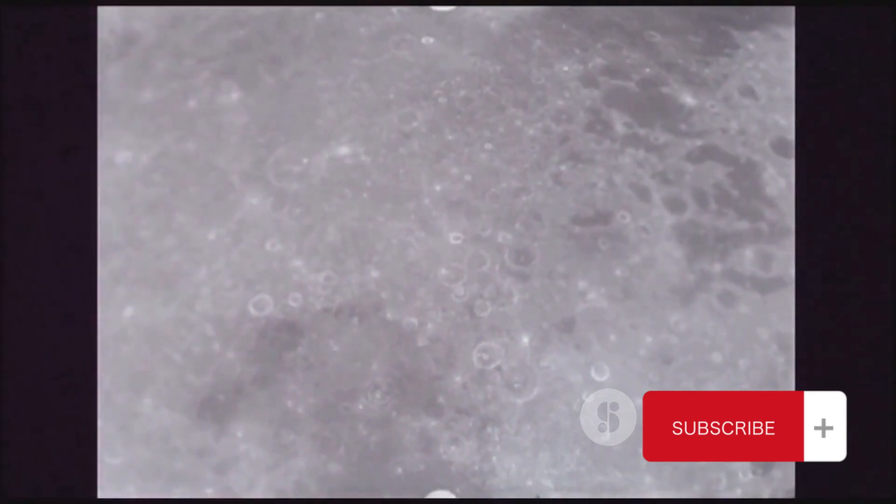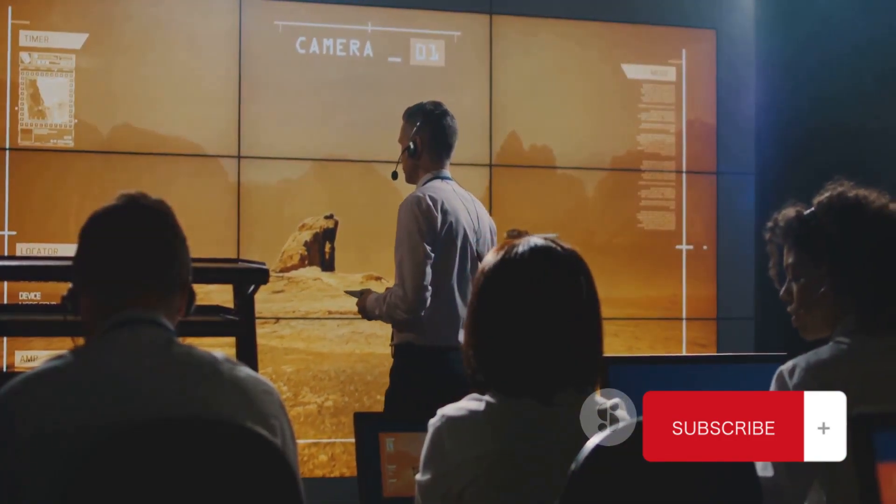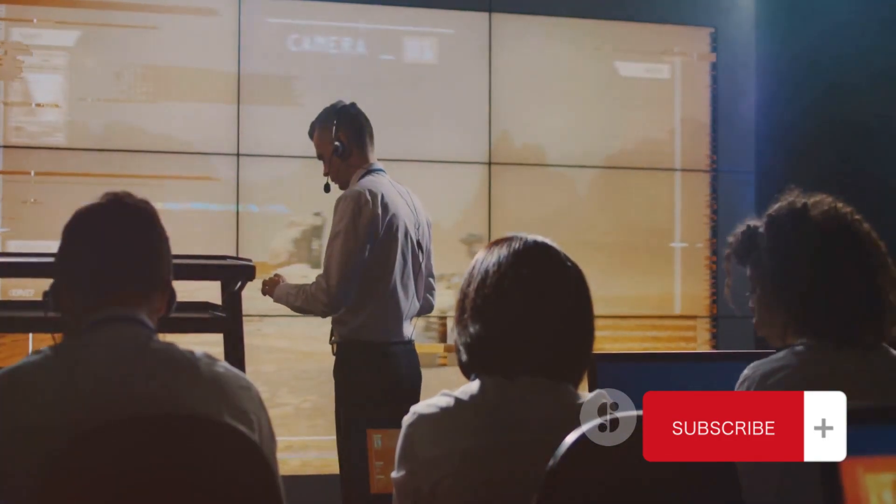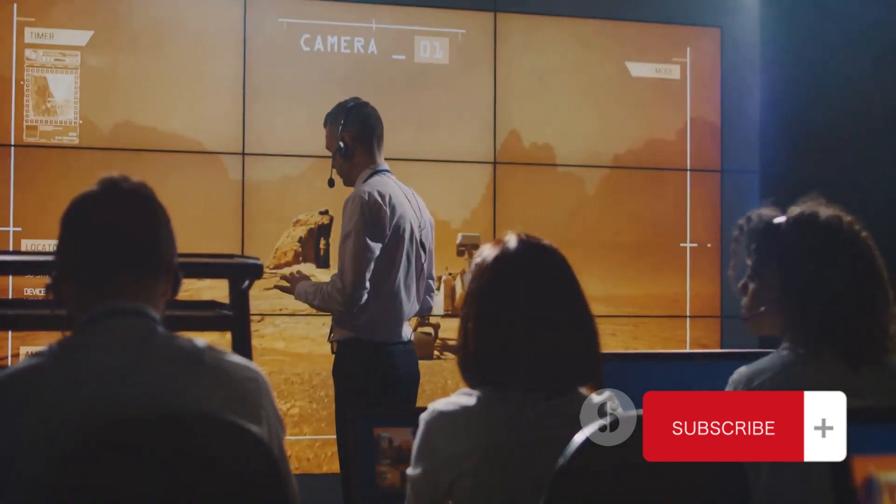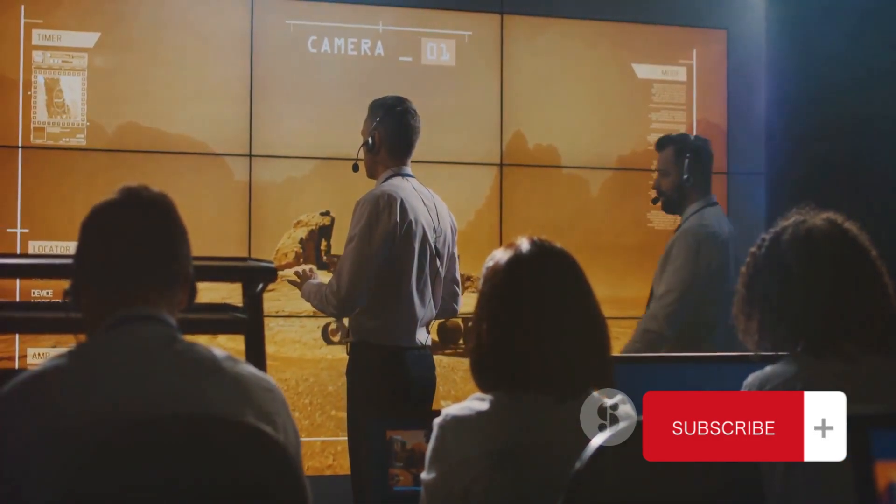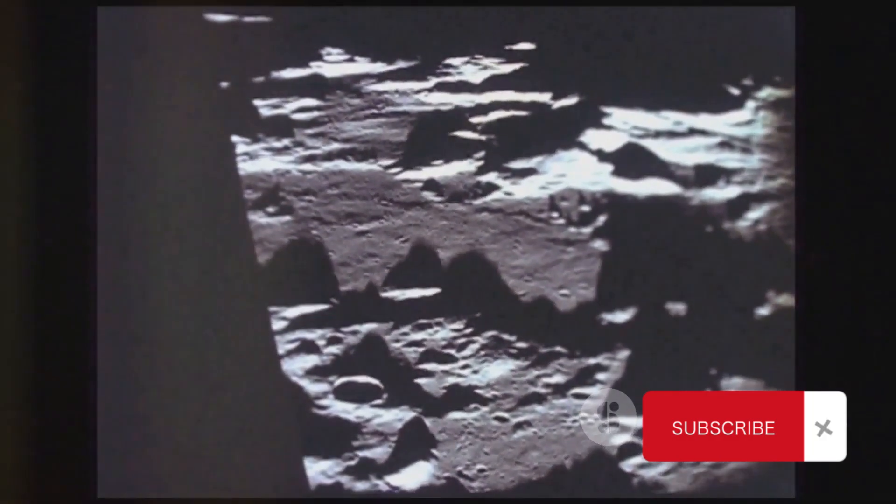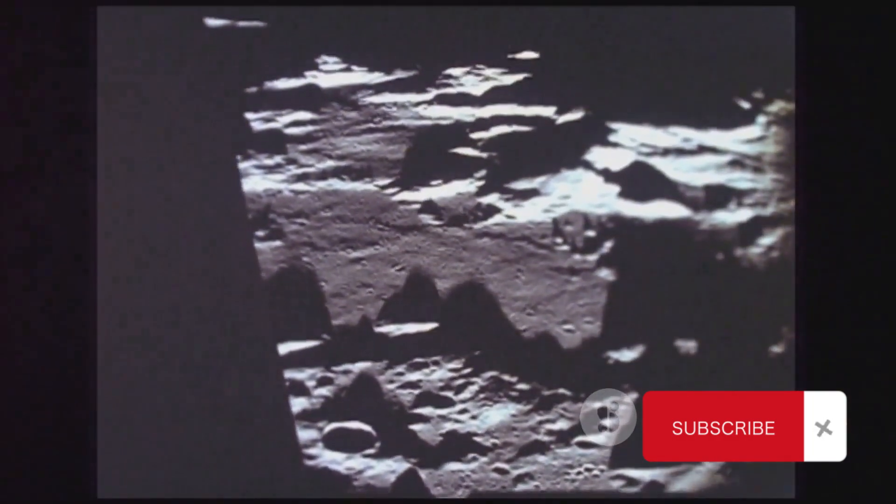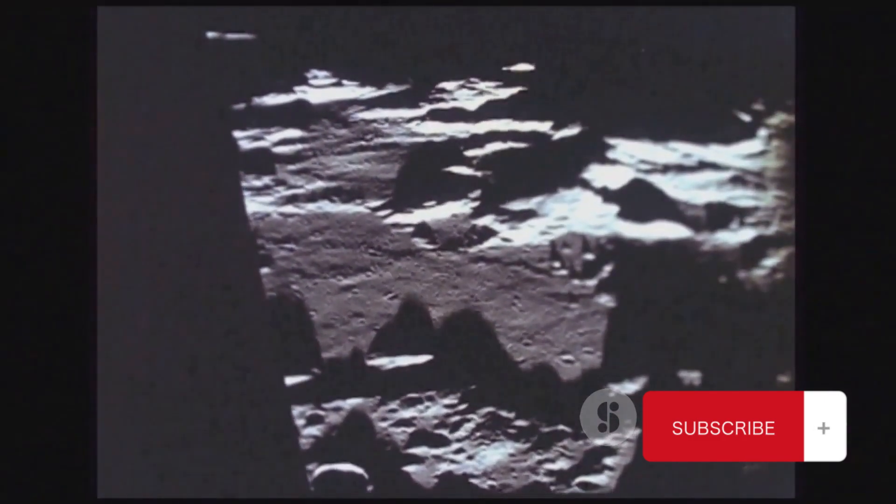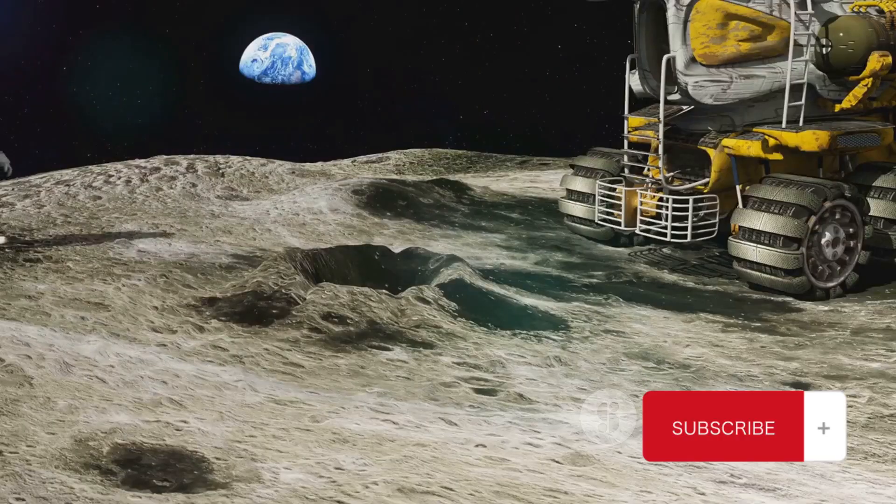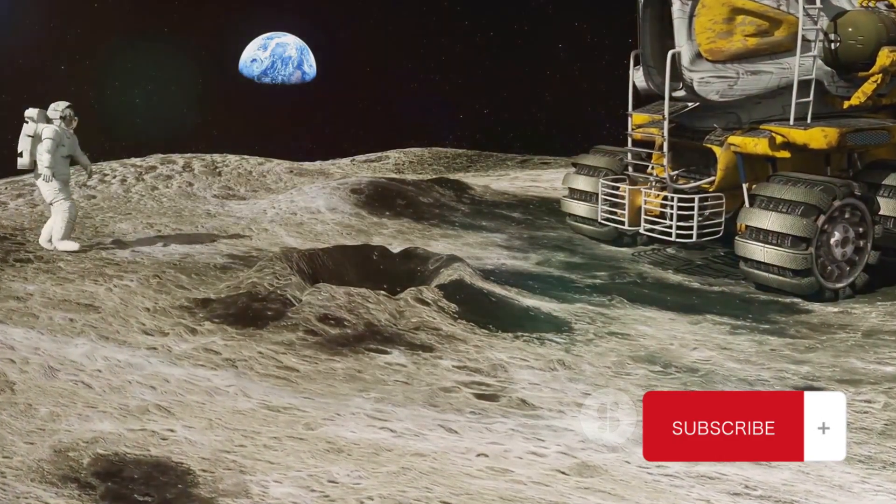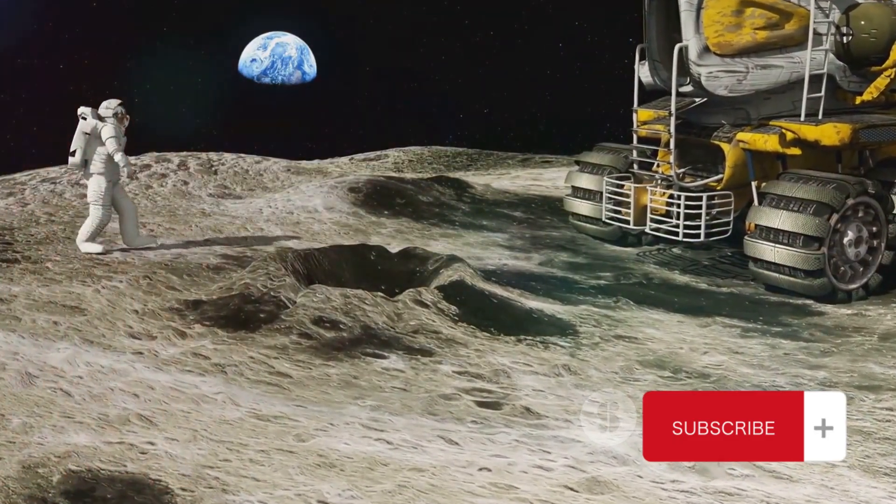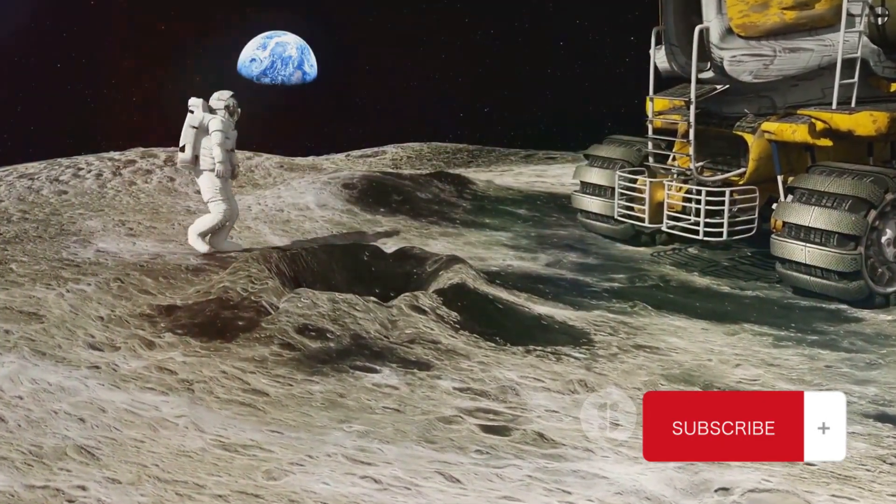The data collected by the rover was then transmitted back to the Indian Space Research Organization, or ISRO, for further analysis. Teams of scientists poured over the results, cross-referencing with other data collected by the lander and orbiter. This extensive analysis was crucial to confirm the initial findings and rule out any potential errors or anomalies. After rigorous tests and retests, the conclusion was drawn. The oxygen ions detected were not an error. They were not an anomaly. They were real.